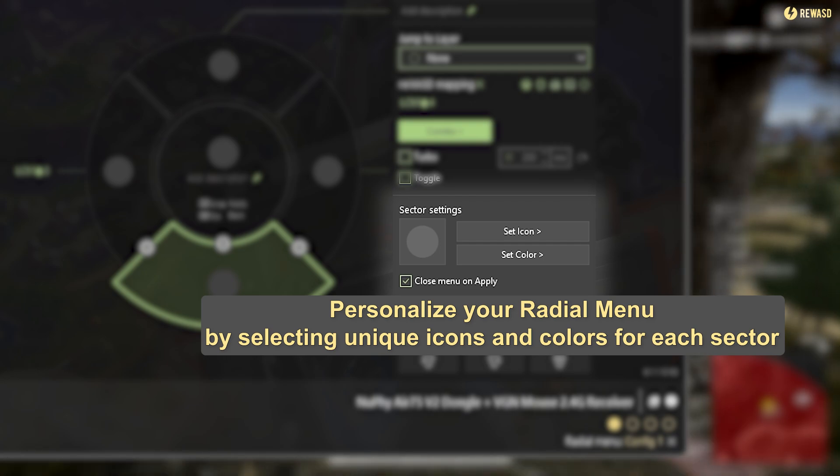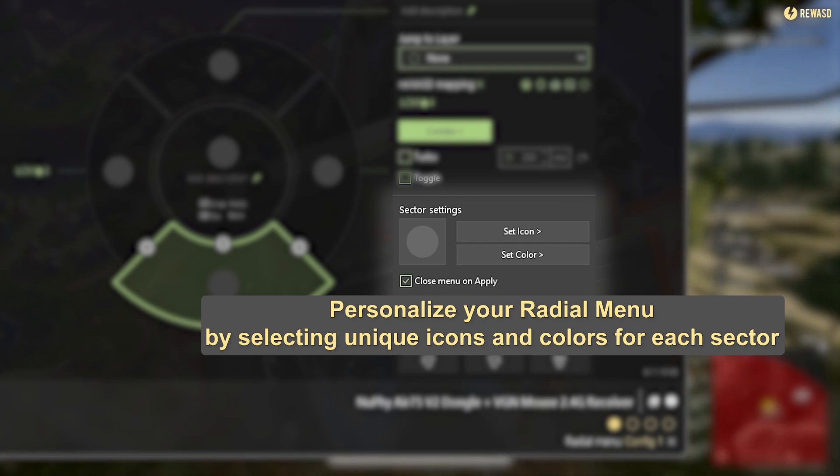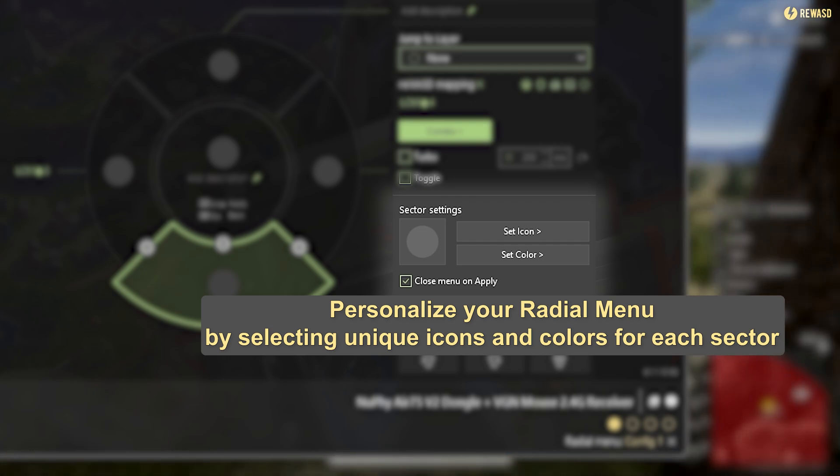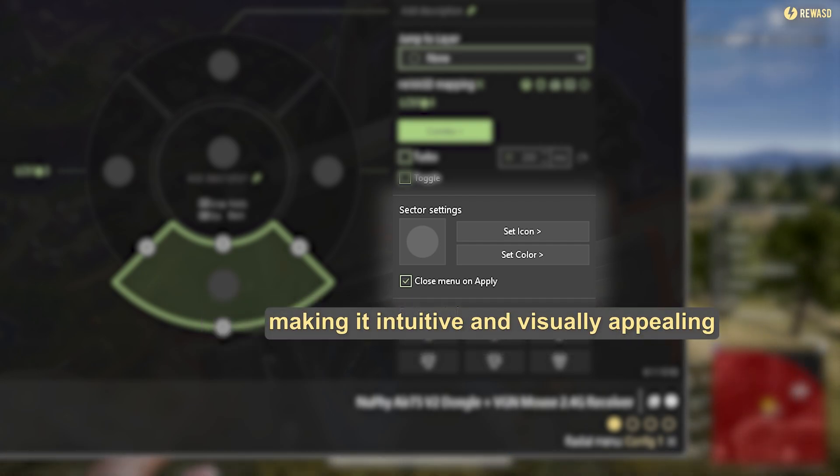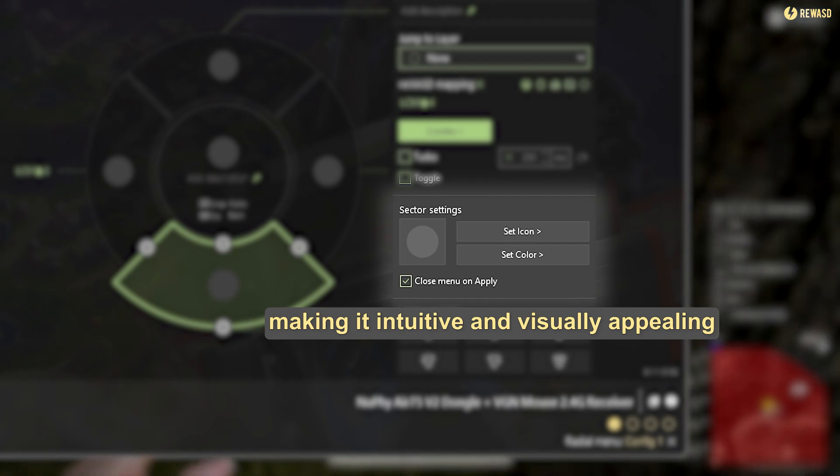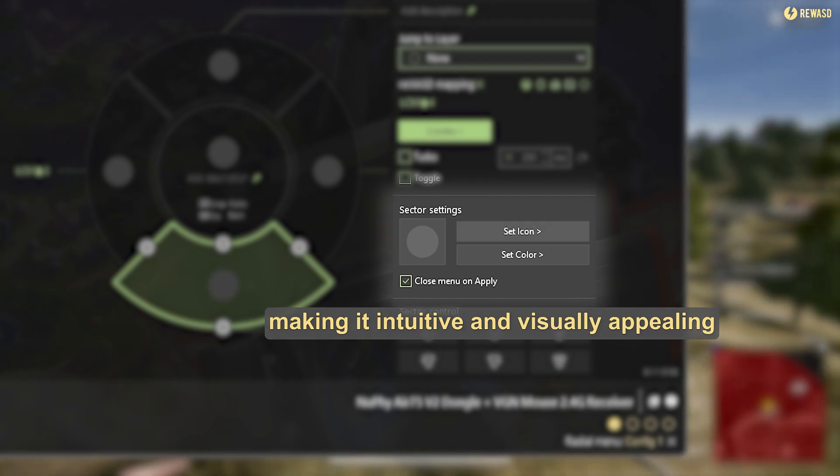Personalize your radial menu by selecting unique icons and colors for the feature image for each sector, making it intuitive and visually appealing.